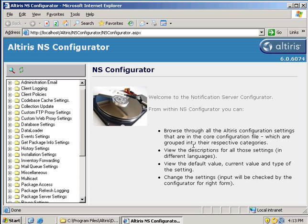As you can see from the configurator we can accomplish a number of things. We can browse through the entire Altiris configuration settings that are in the core settings.config file, view the descriptions of these settings, and view the default value, current value, and the type of setting, and then change the settings if we want to.